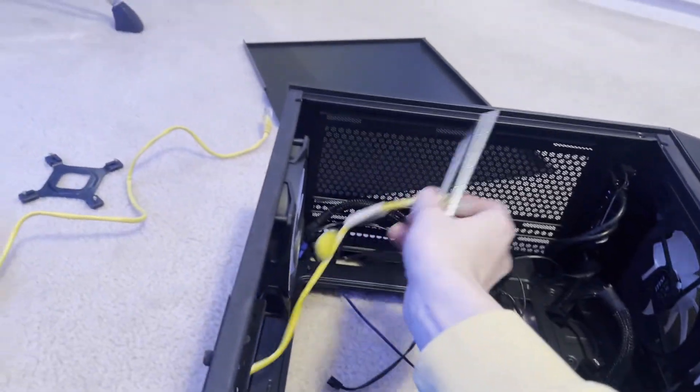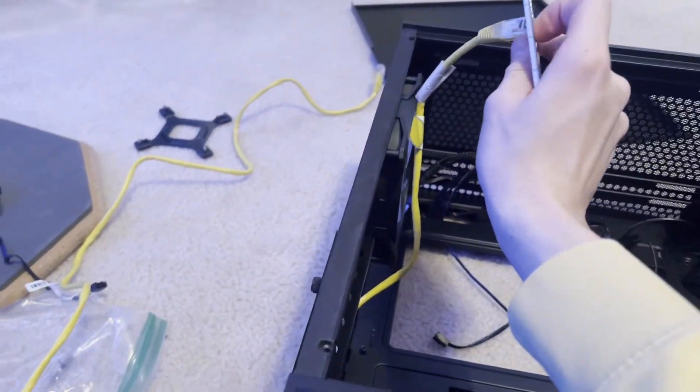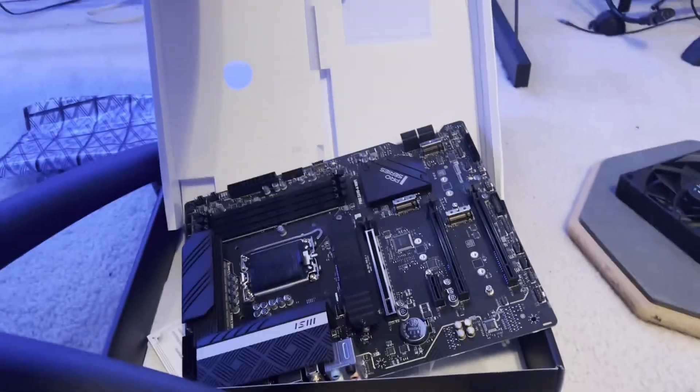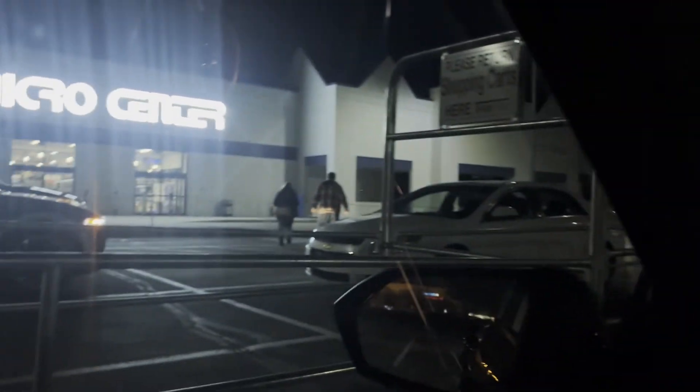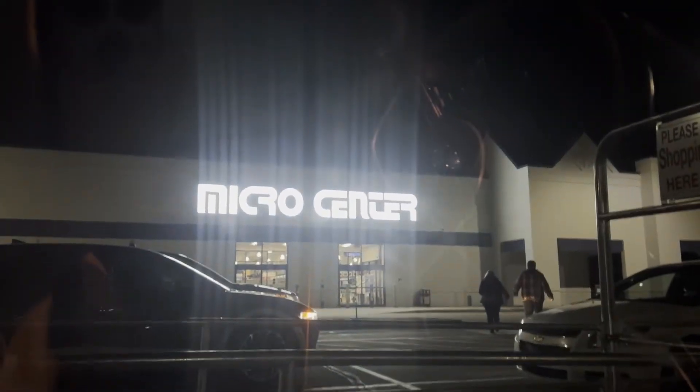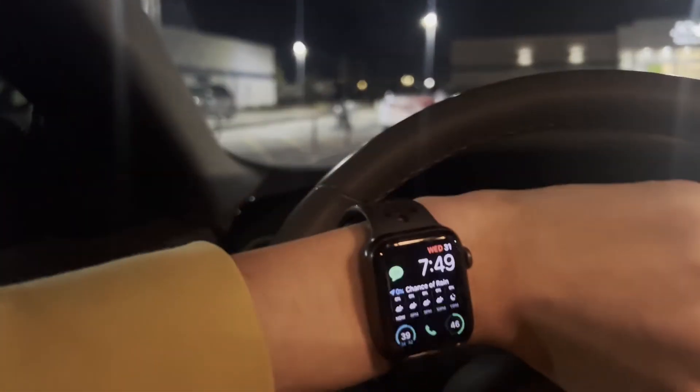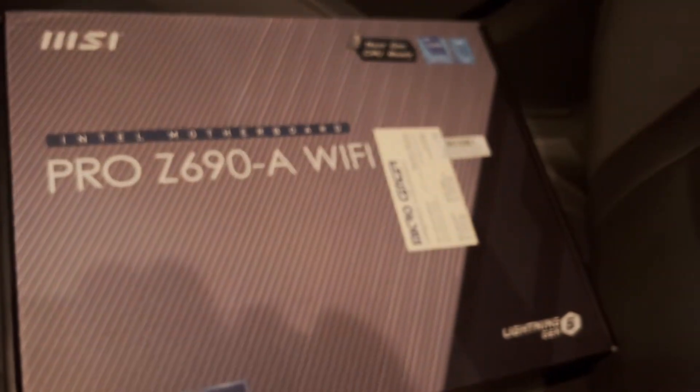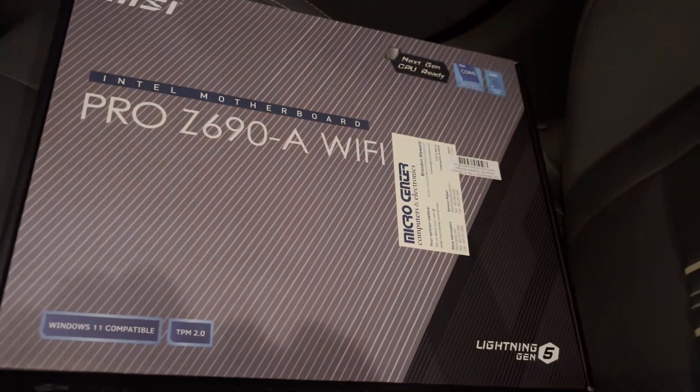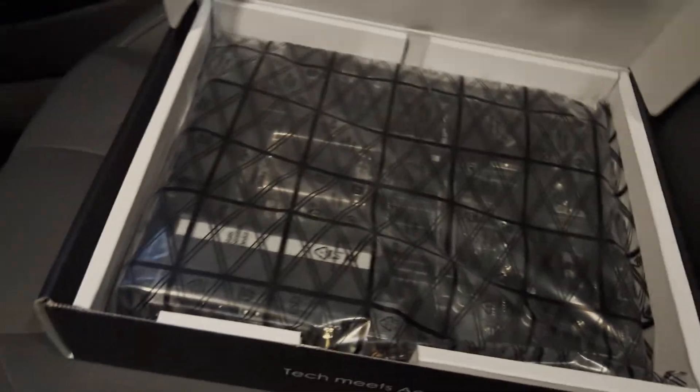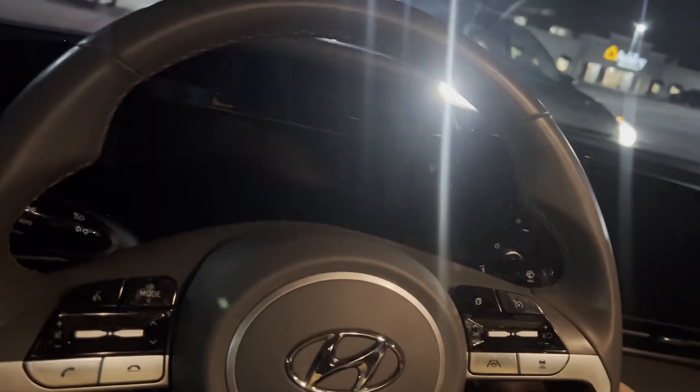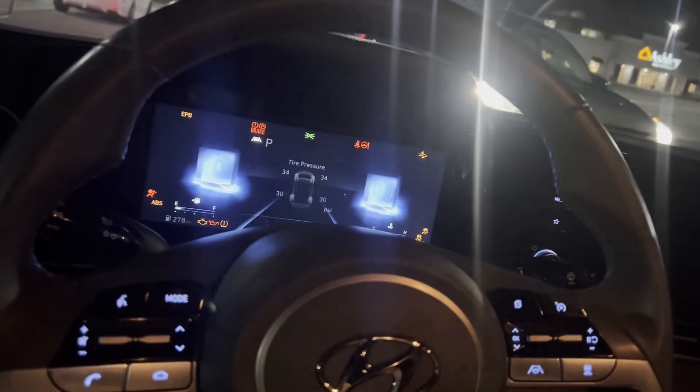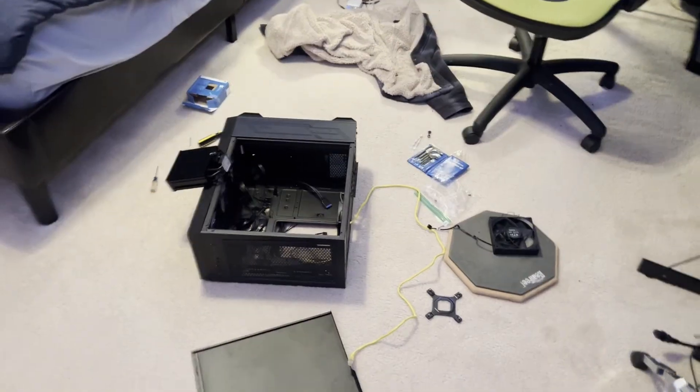It should be good. Got back from Micro Center and got the replacement here. So, looks good. Same design and everything, and we're going to drive back home now.